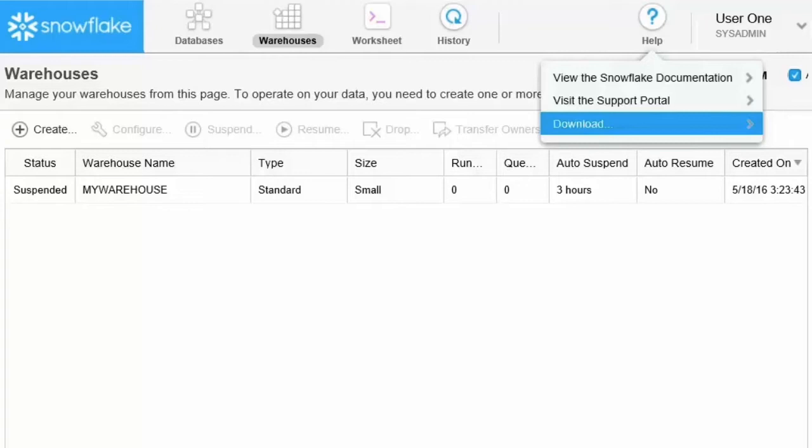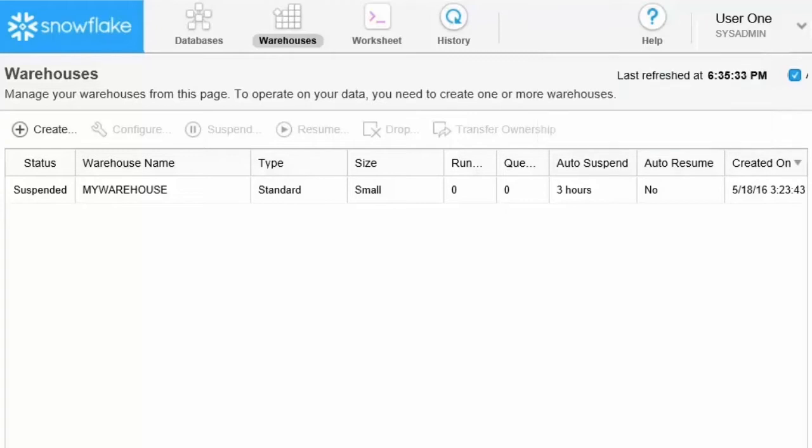You can perform all the same tasks using the command line client, which we will cover in a later demo.